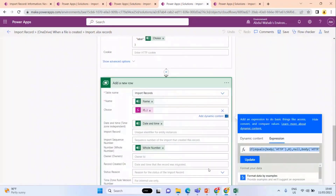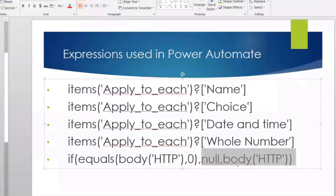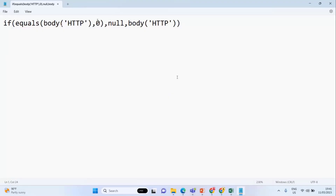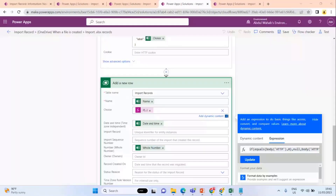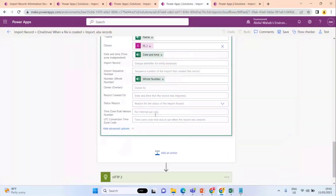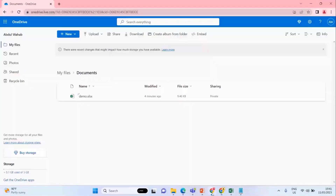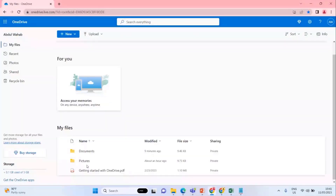When the Power Automate receives zero, it means the label being passed is not present in the option set column, so I save that value as null. If that is not the case, I save the value returned by the child Power Automate. This is how I'm creating records. The last step is I move this file from the Documents folder to the Processed Documents folder once all records have been parsed.